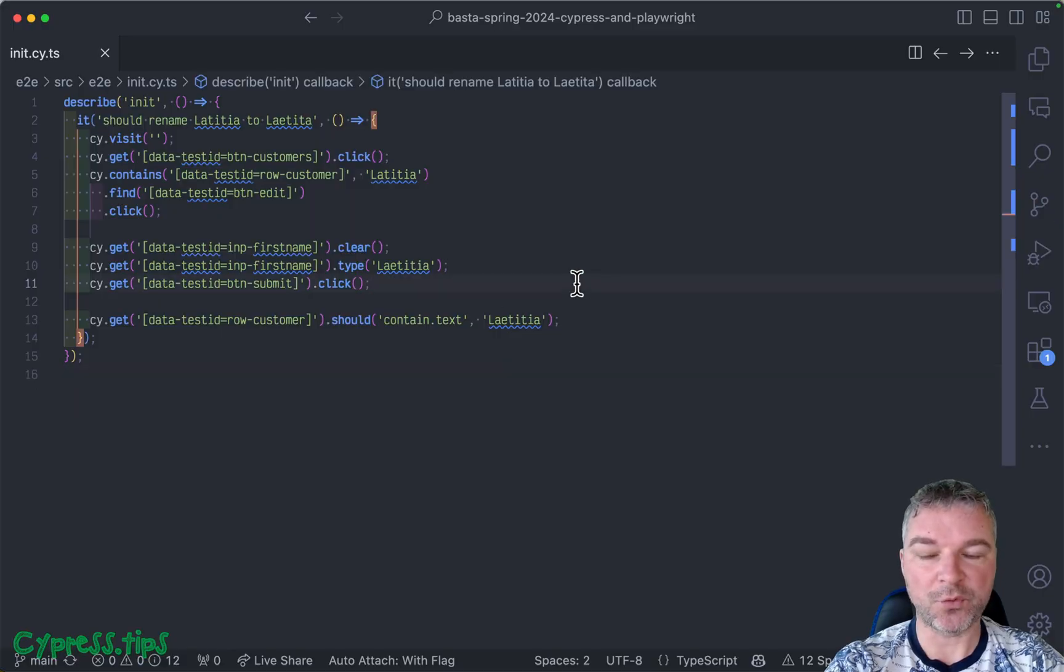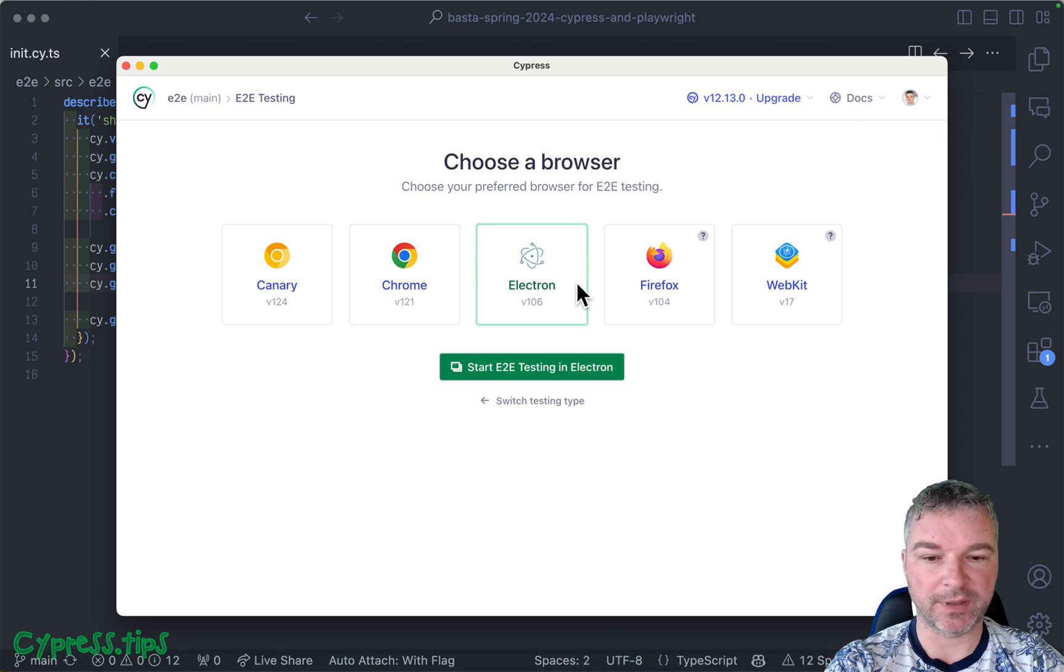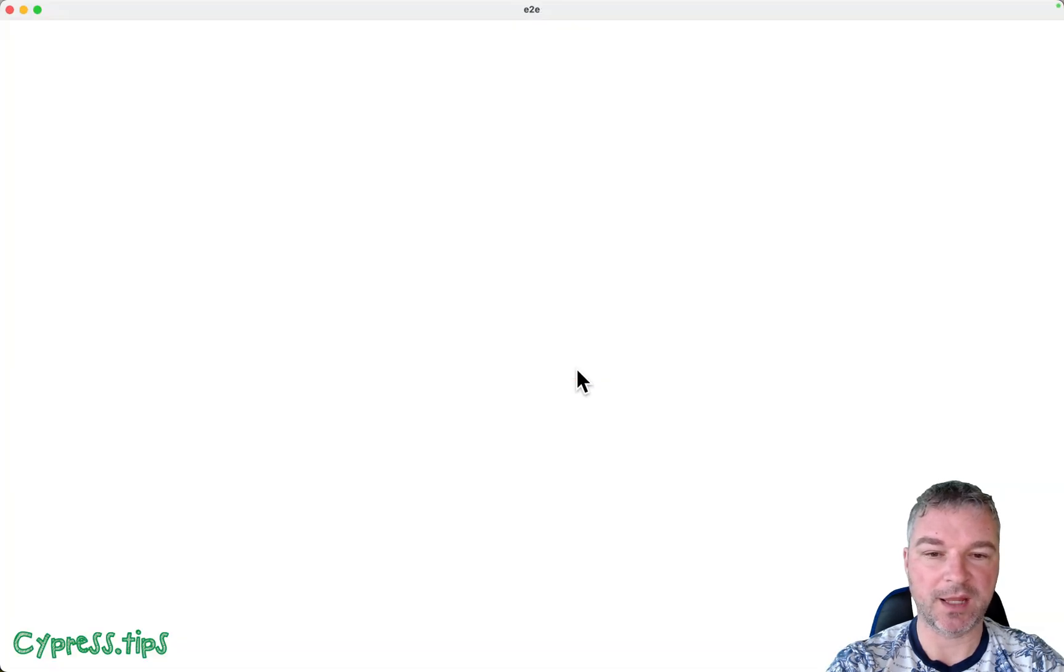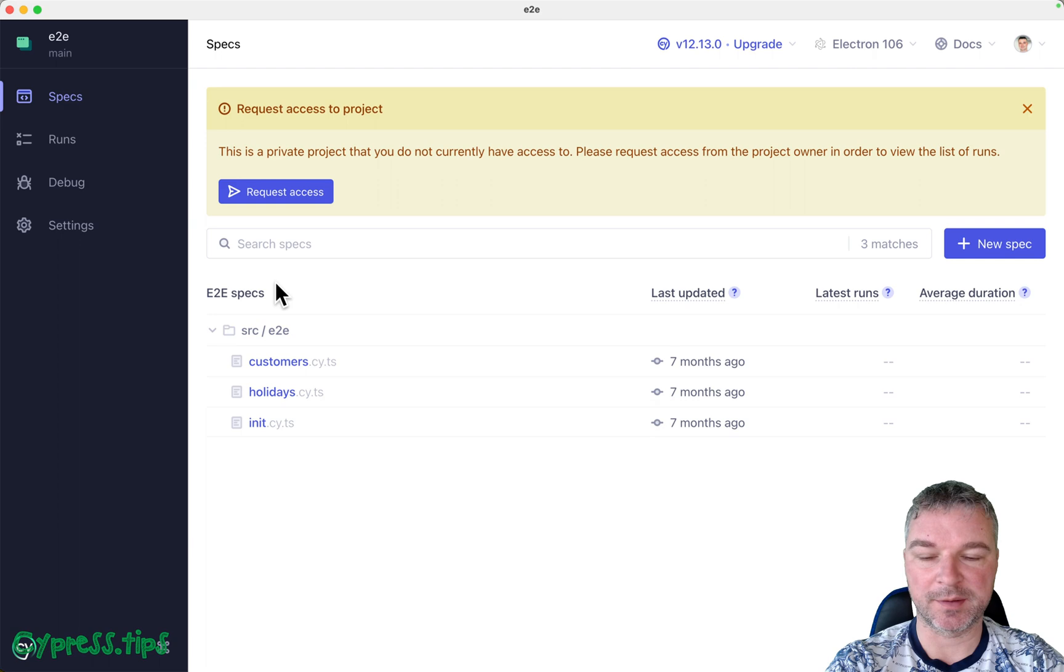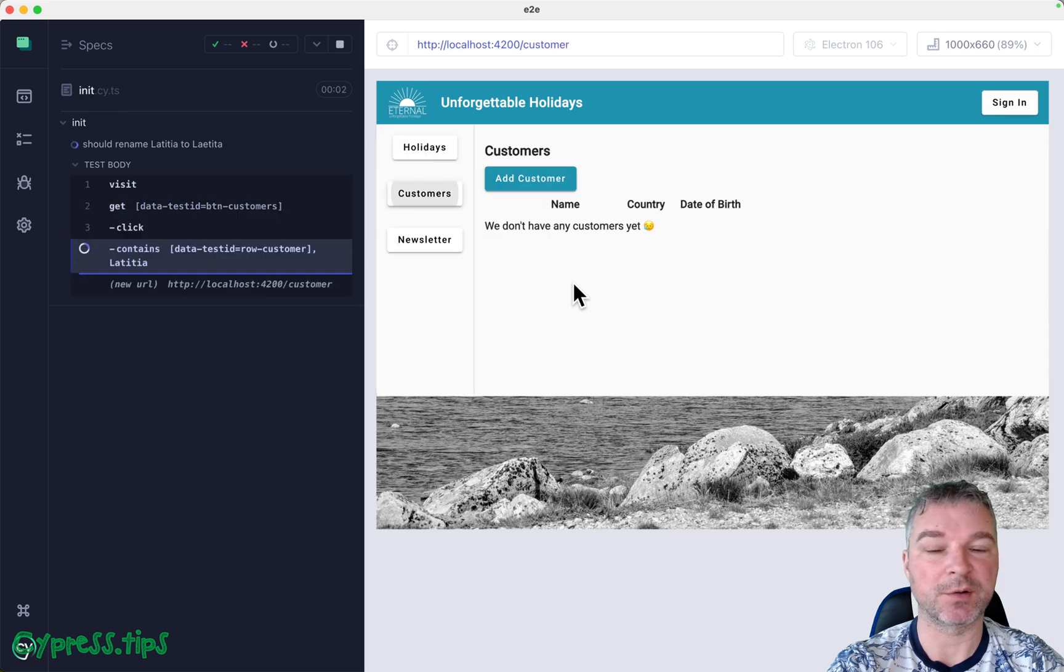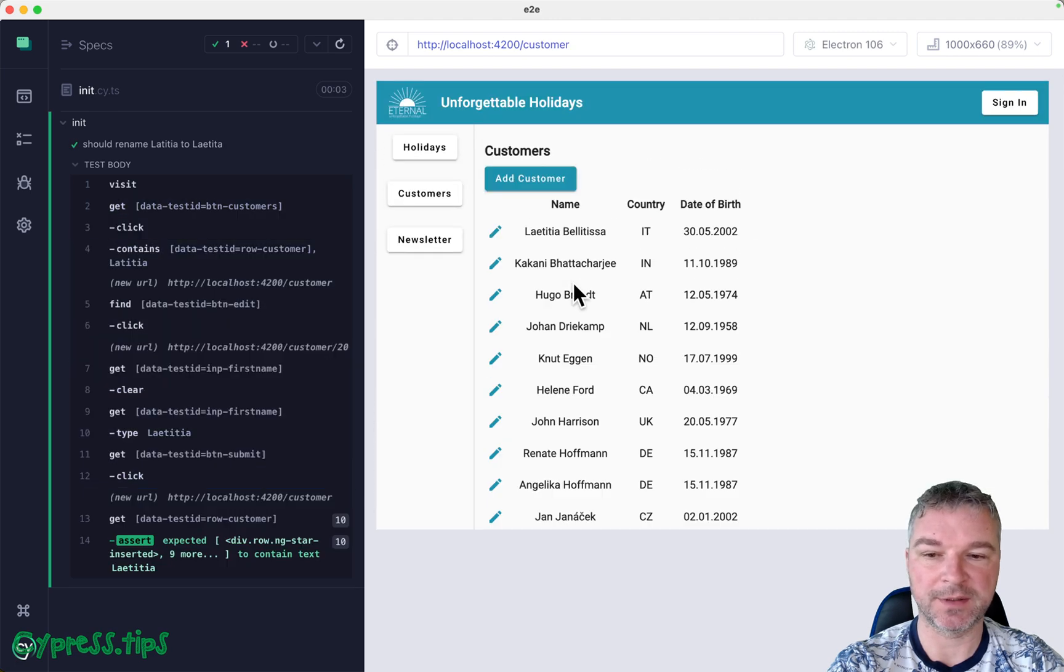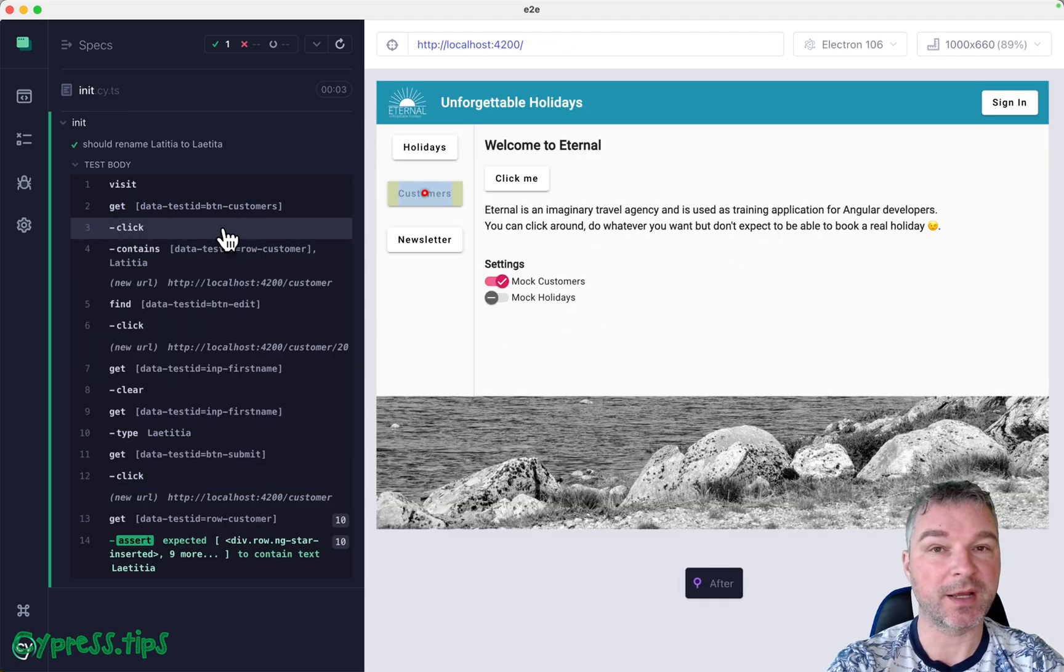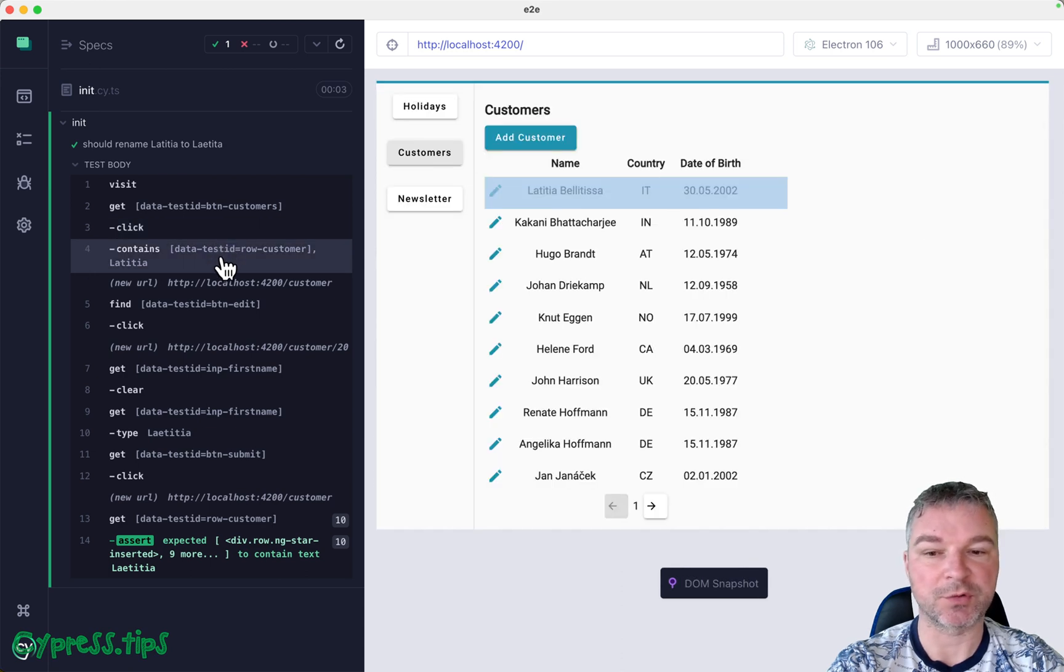Okay, so why don't we start with the first test. I already have Cypress open, we're gonna use Electron. The spec is called init, so it should be passing. The app is running at localhost 4200 and the test finds the customers menu, clicks on it, finds the customer row with Leticia, clicks on it and goes to the customer details.